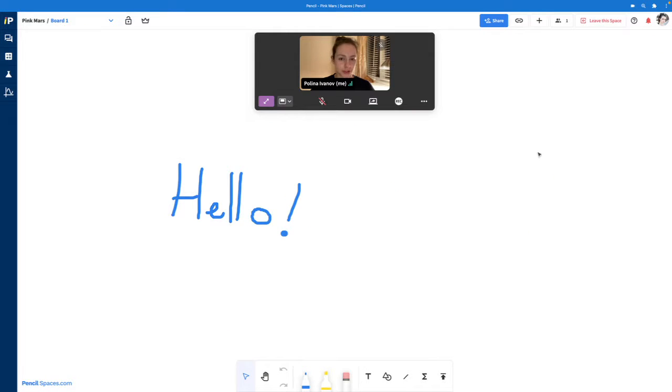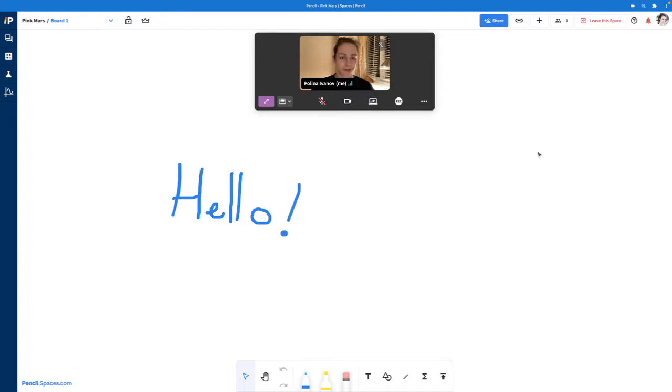You have the option to use the Pencil desktop app at any point or you can access the browser version as well.